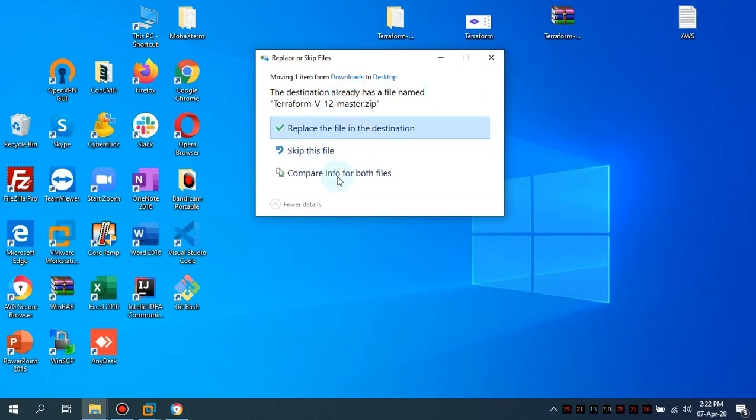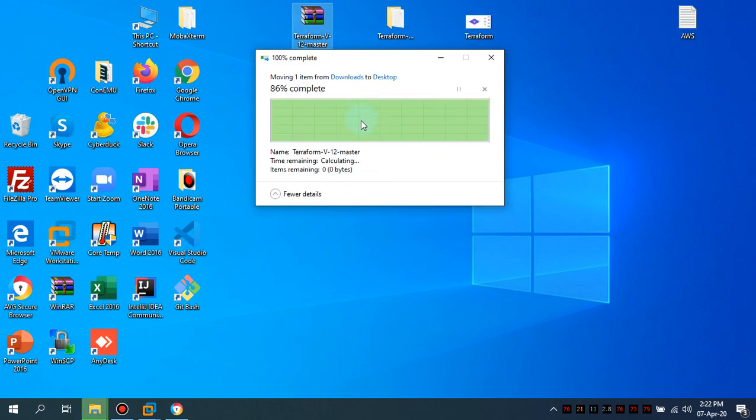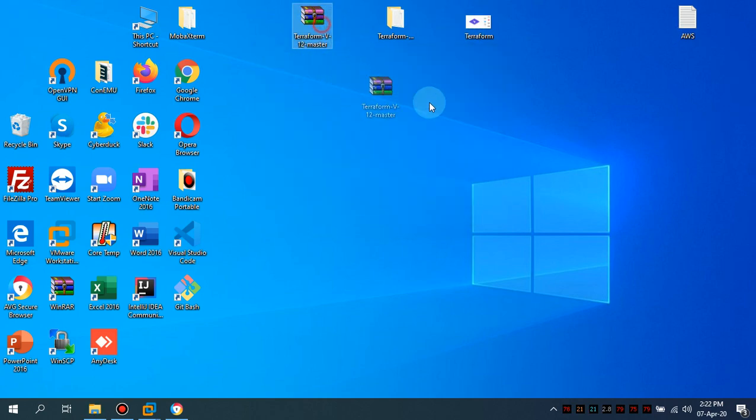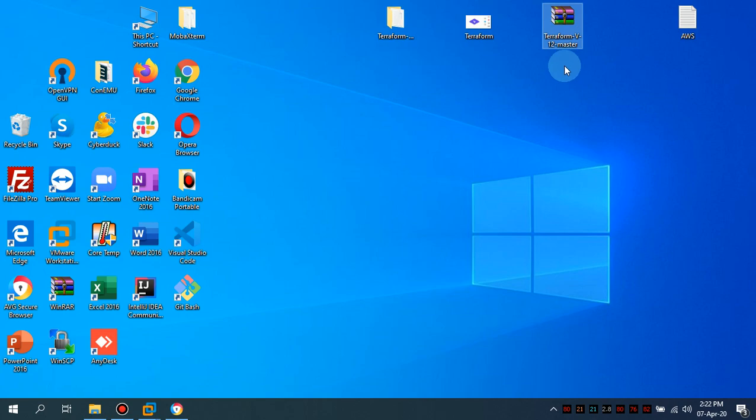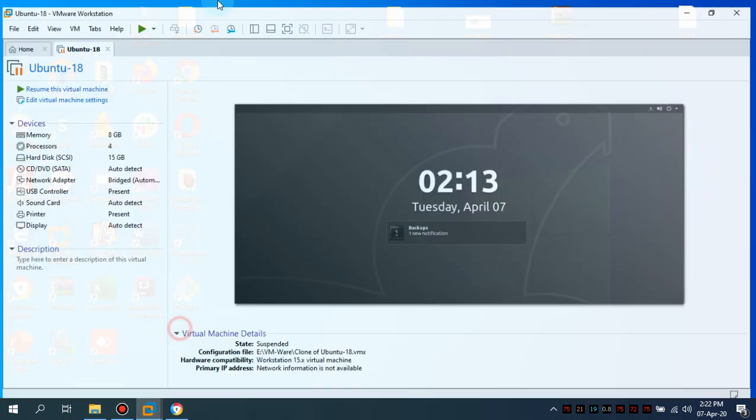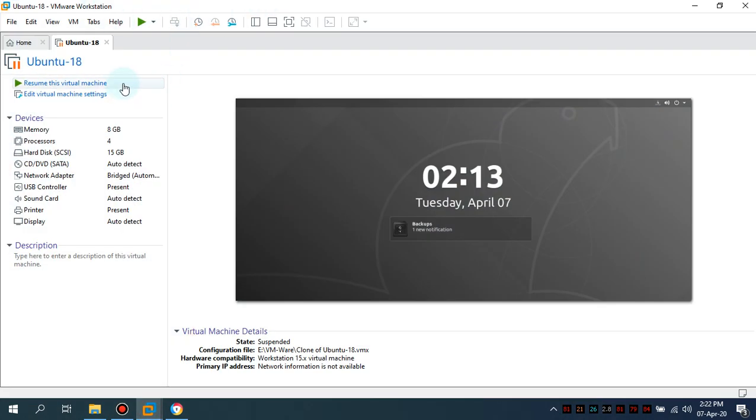And there is a requirement that the environment must be Linux-based environment. So what I'm gonna do is I will be using the Linux-based environment and this is the VMware Workstation 15.